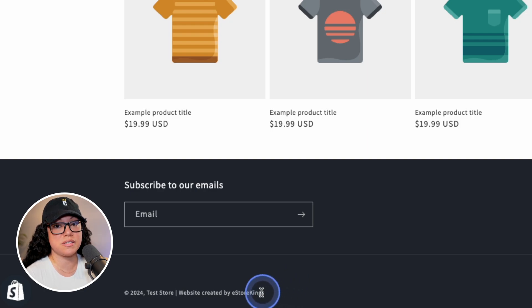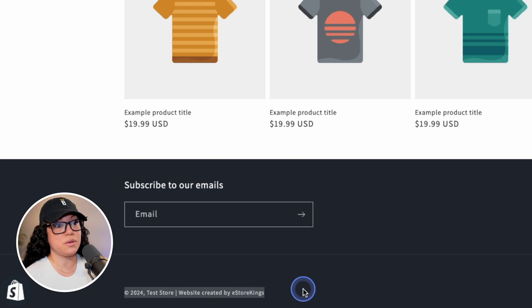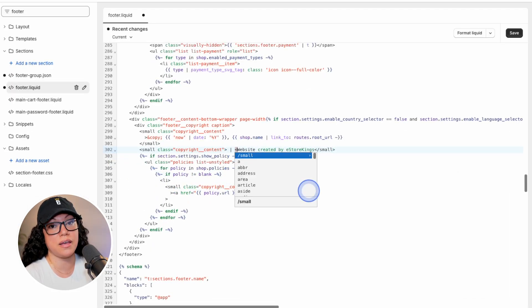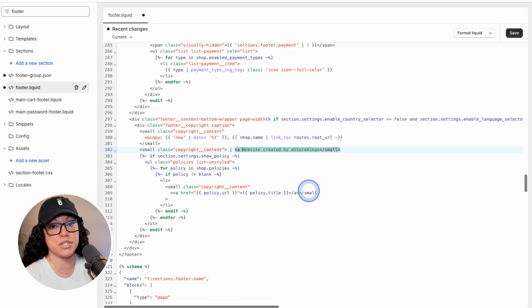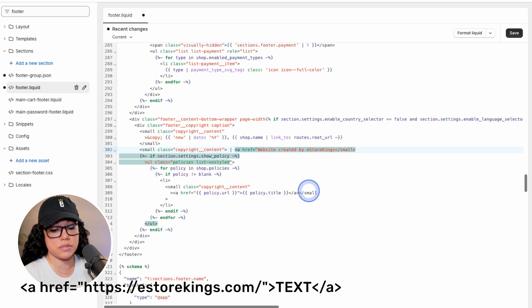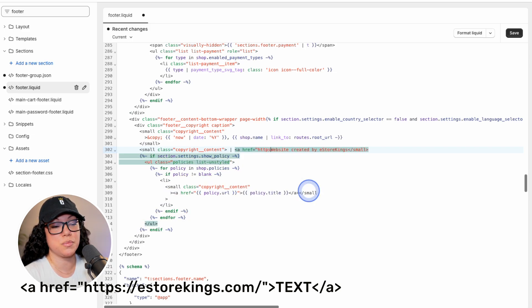So we have the text, but now we want to add a link. So again, we'll go back to the code. I'm going to write out the link here, but don't worry too much, I will add it to the description. So we go a href equals, and then within the quotation marks, we will put our link.